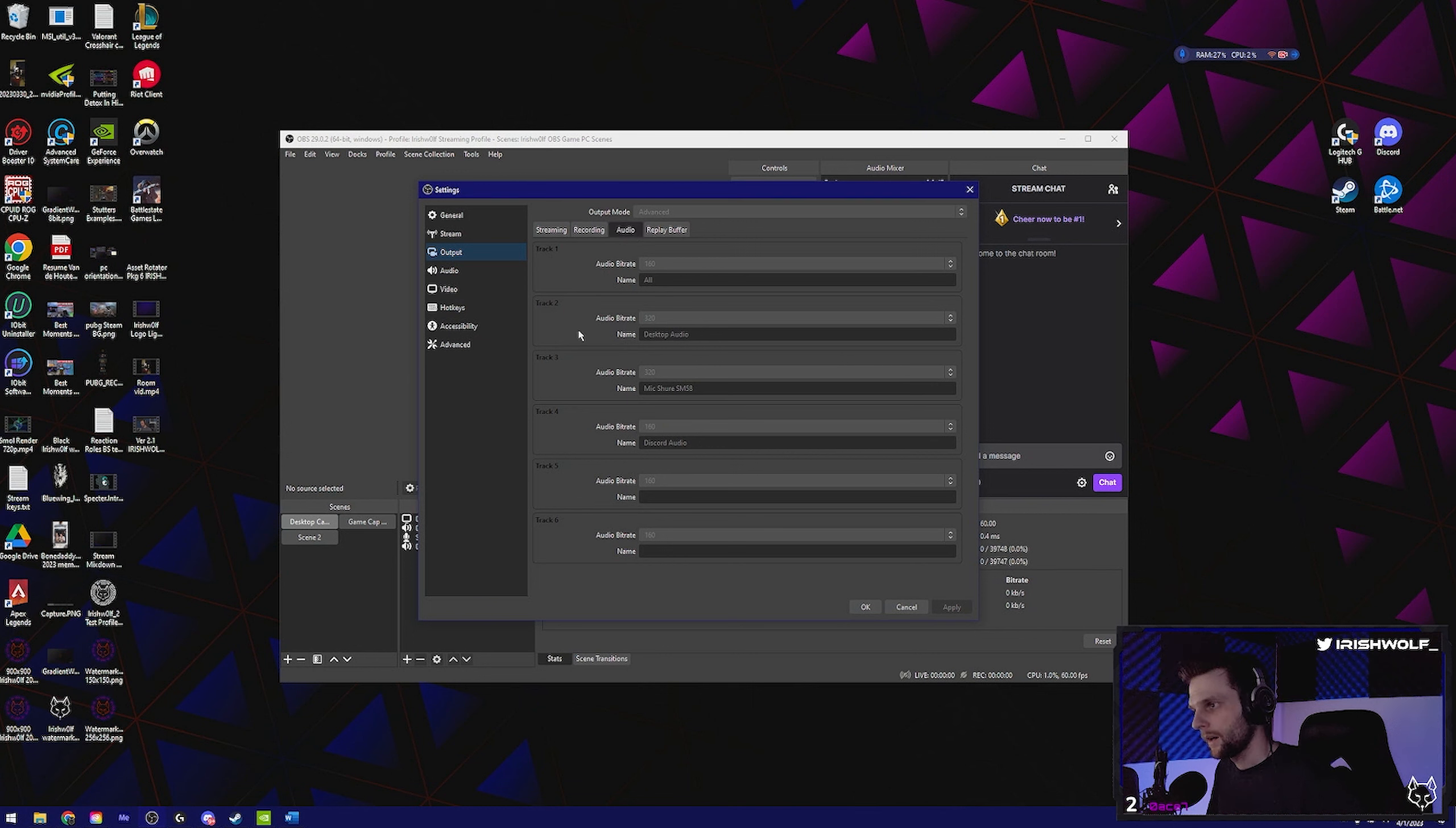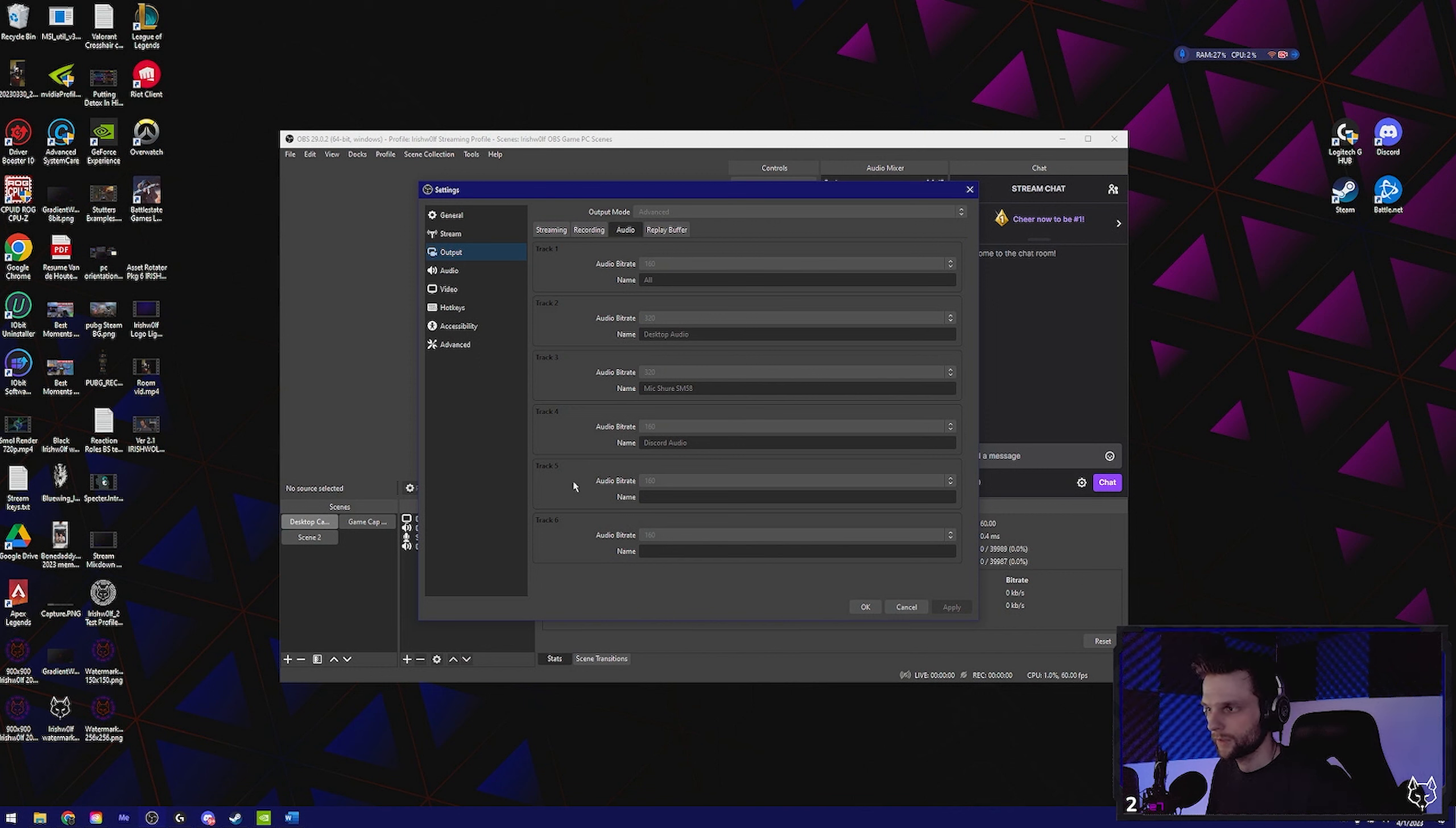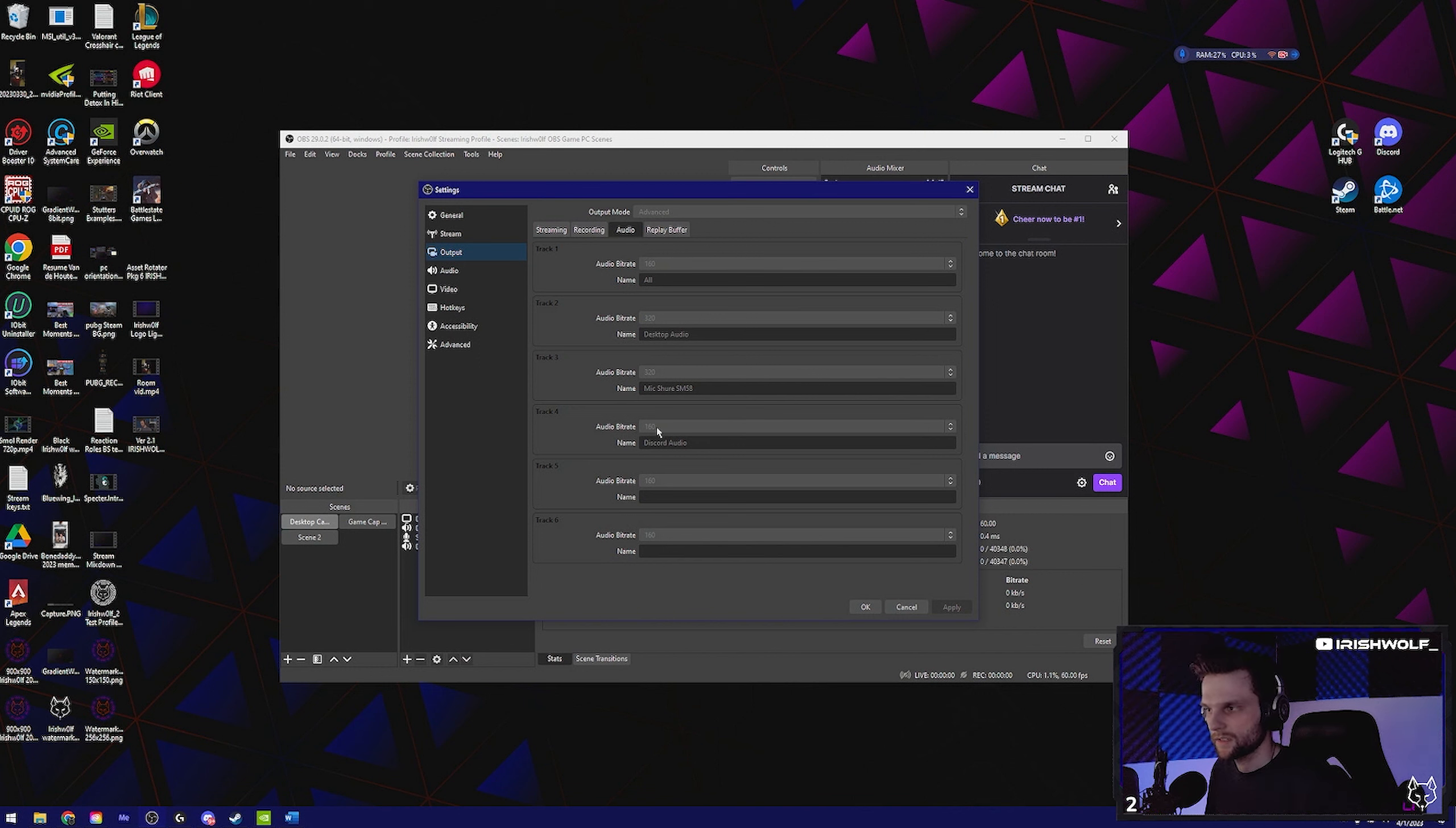That's plenty for what Twitch needs. Now you're going to go down to the advanced tab. So under the advanced tab, scroll down here to recording.